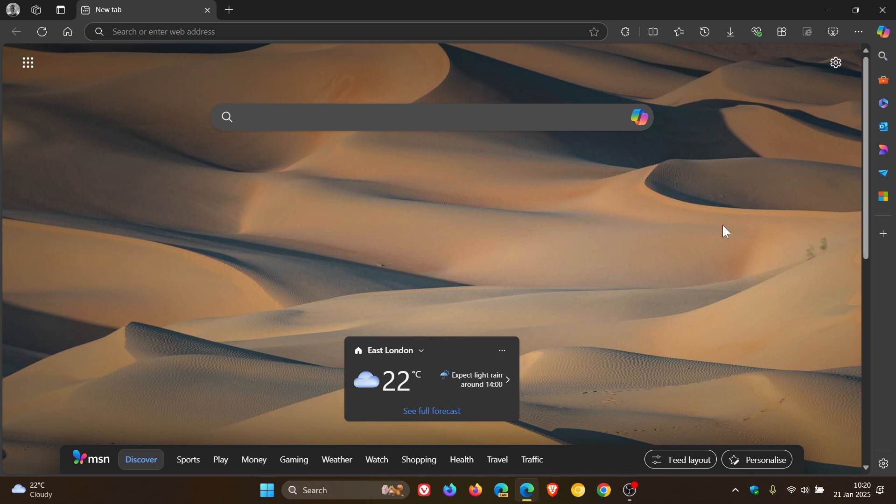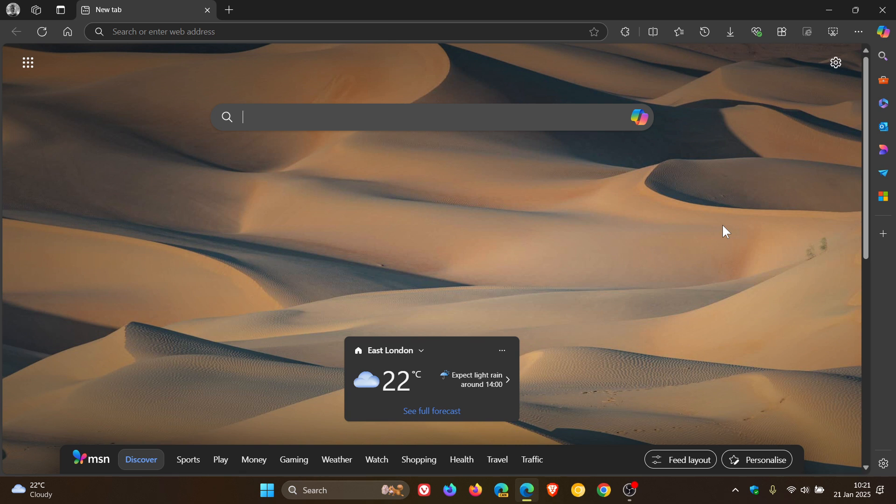So last week Microsoft rolled out Edge version 132, which is the latest release. Just to let you know that Edge version 133 has now made its way into the beta channel, which is in the Edge Insider program, and I'll leave Edge 132's video